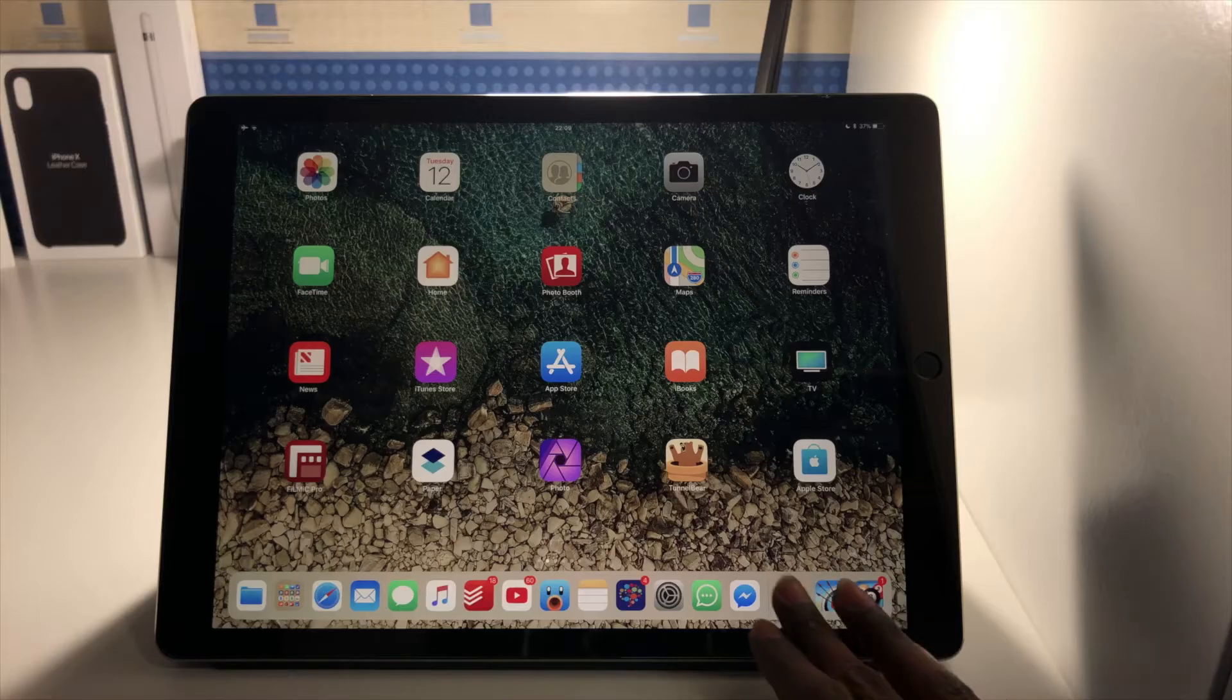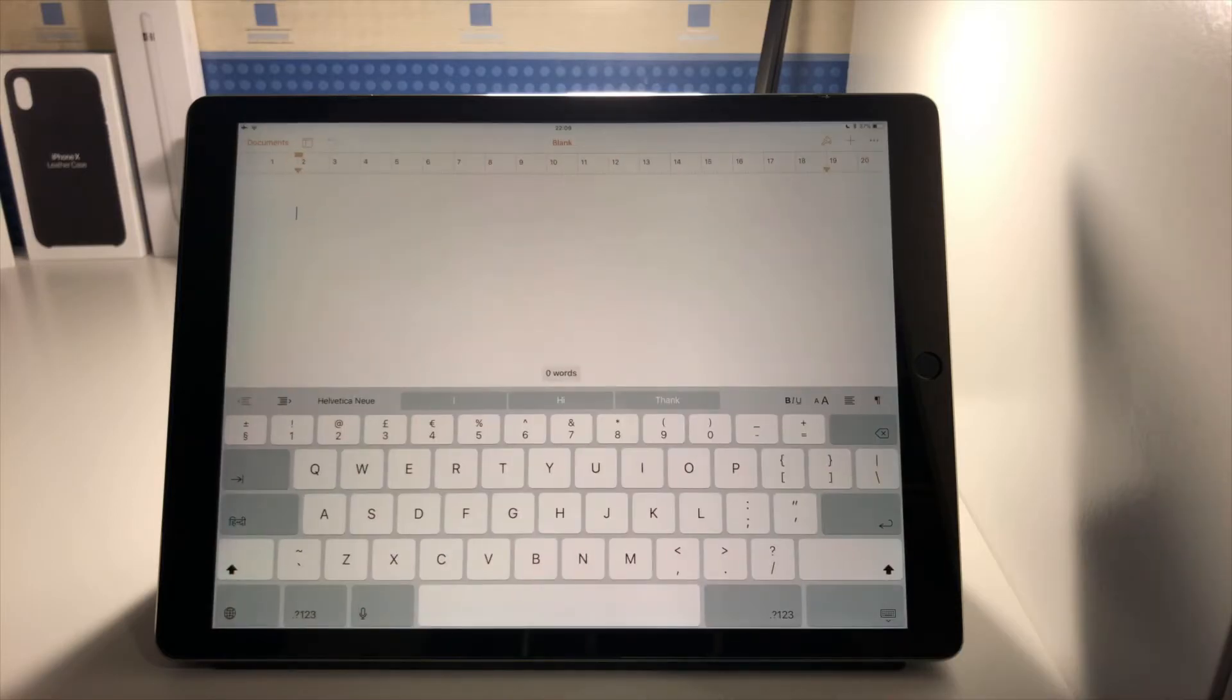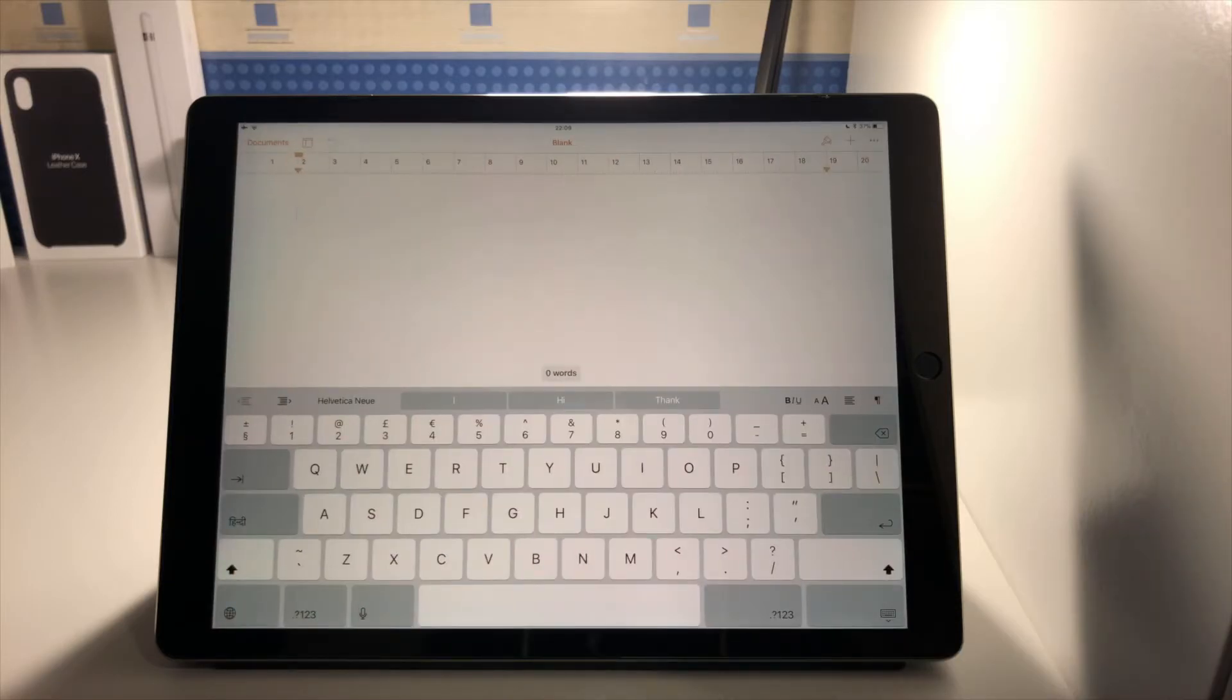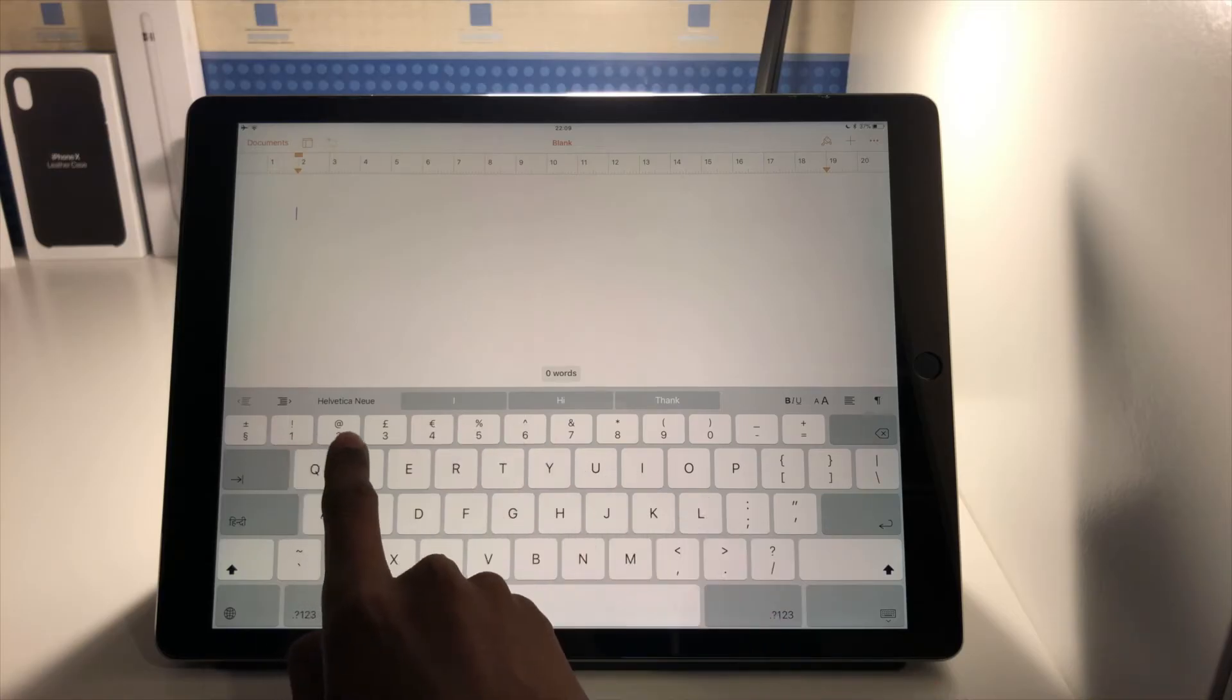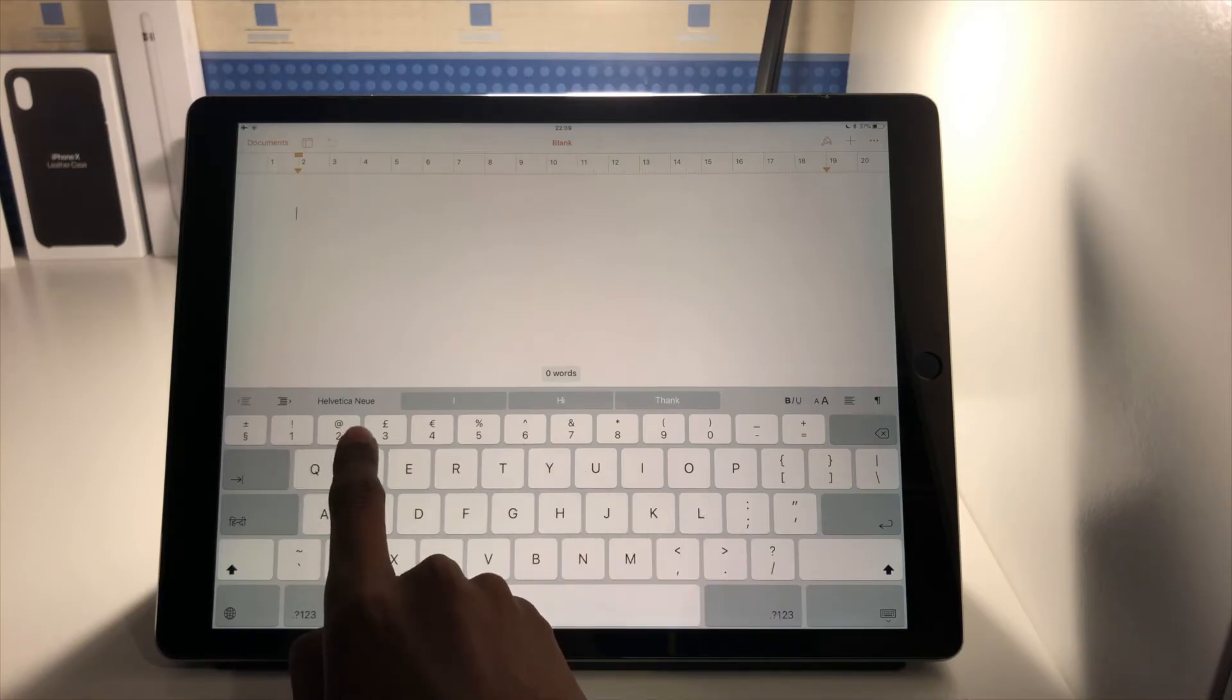So basically if I go into Pages here I've just got a blank document. The way the flick keyboard works is that it allows me to identify keys which have multiple symbols assigned to them.